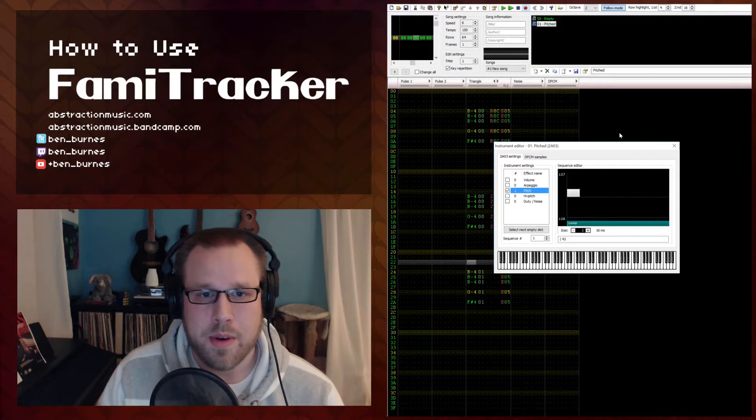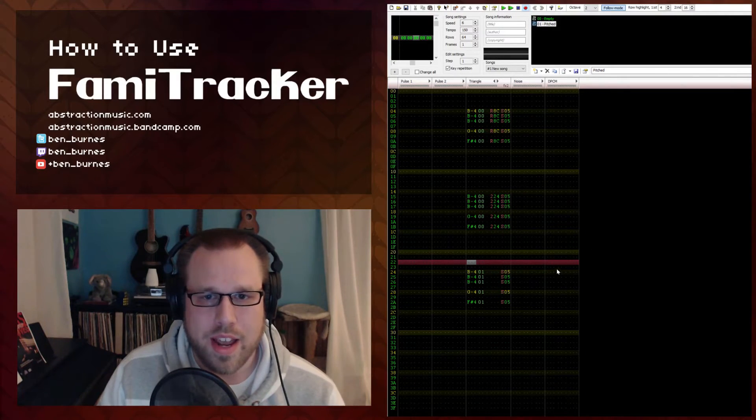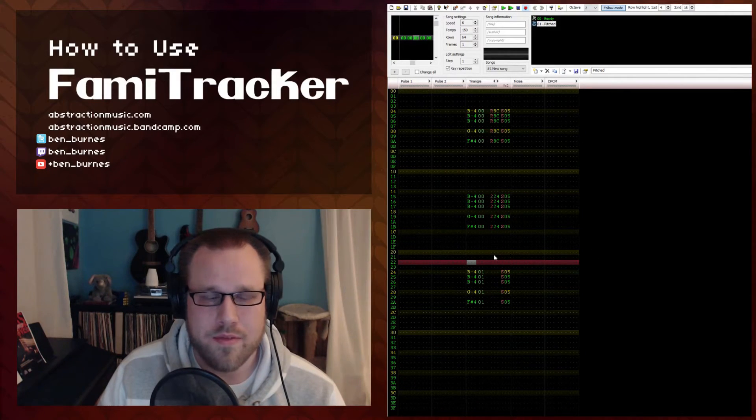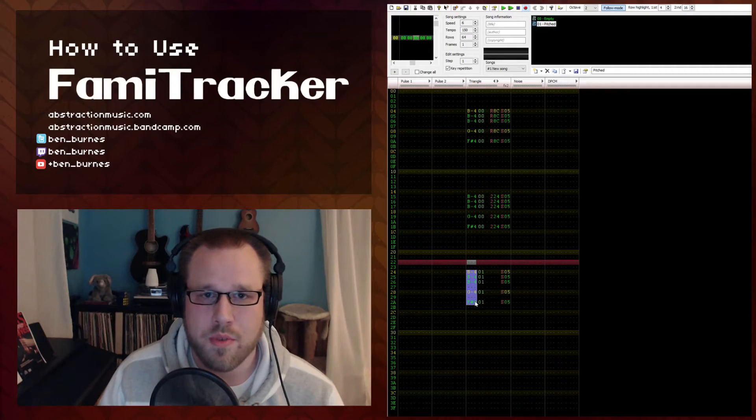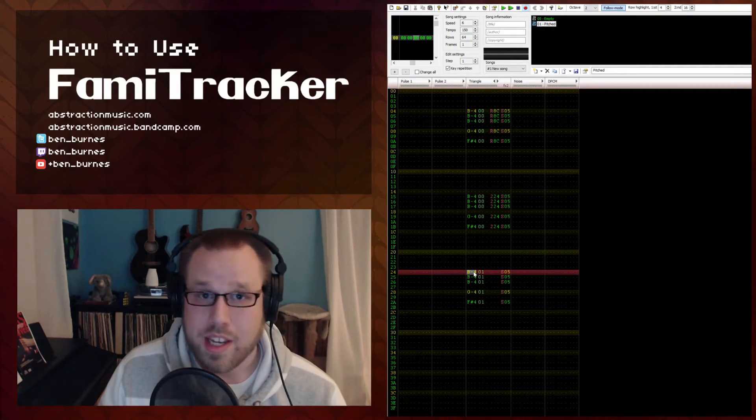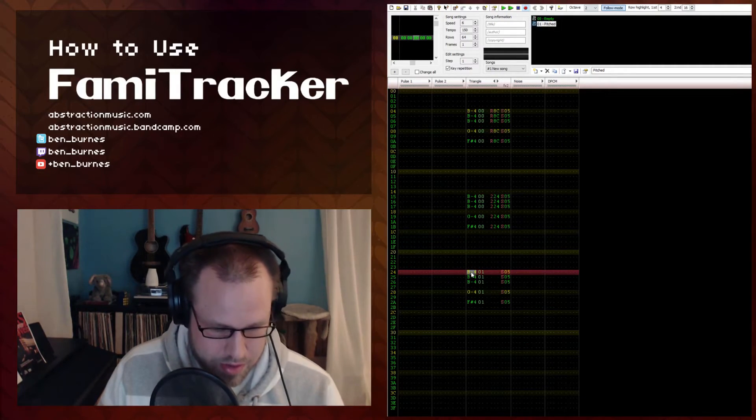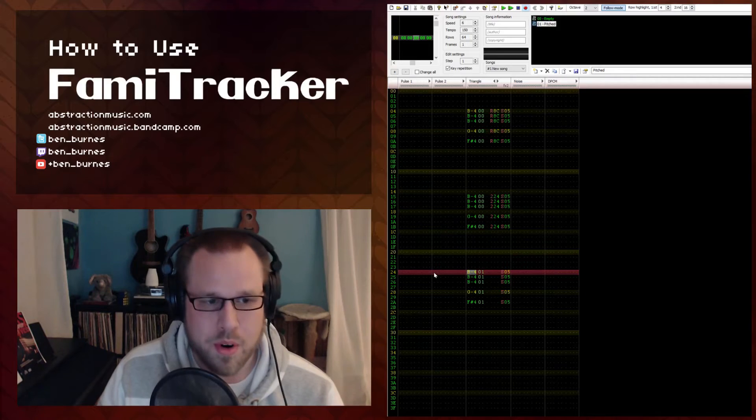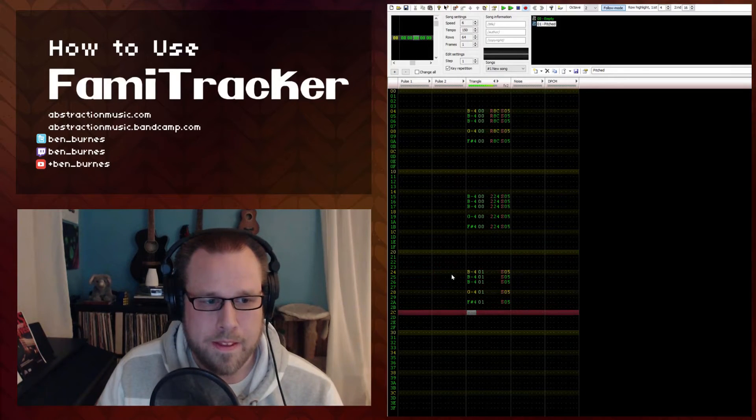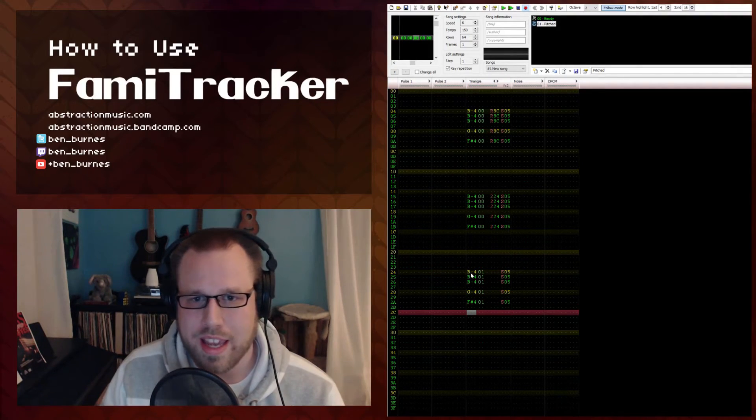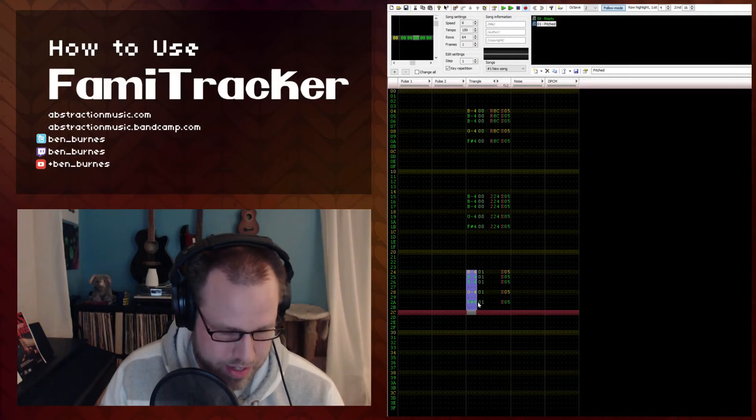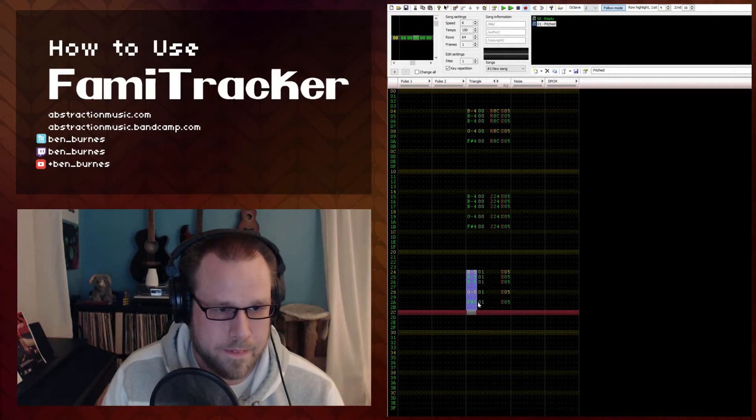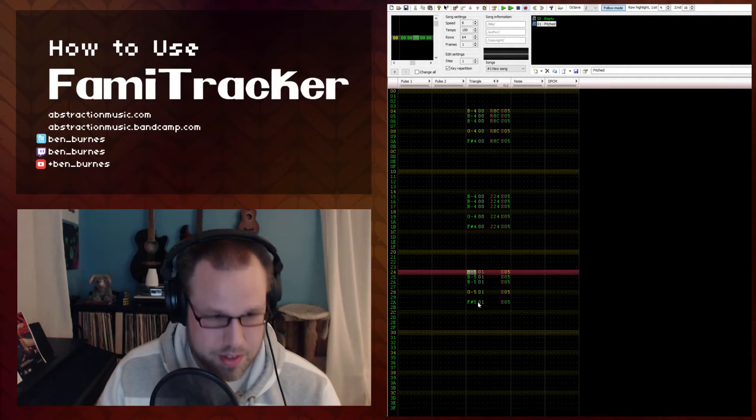So in both cases, the octave you start at generates a very different sounding pitch for the tom or kick. So if you do something around octaves 3 or 4, you get something that sounds more like a kick. But if you bring this up an octave to 5 or